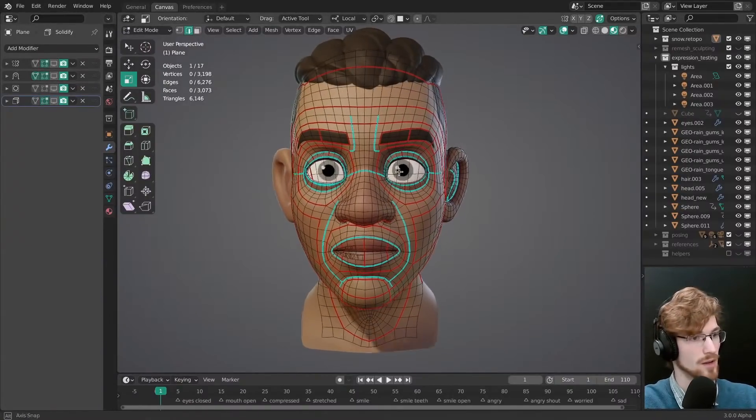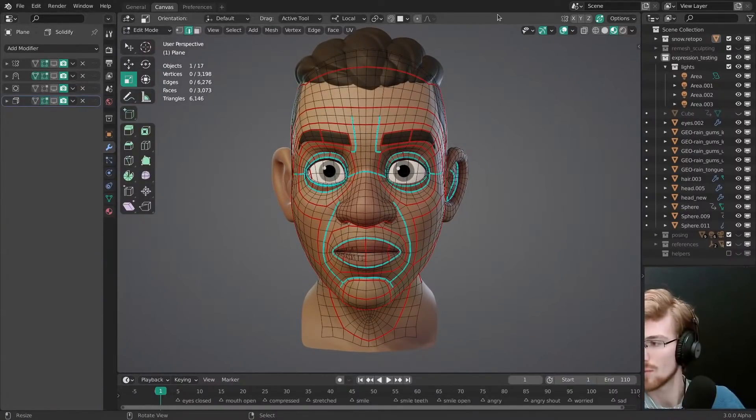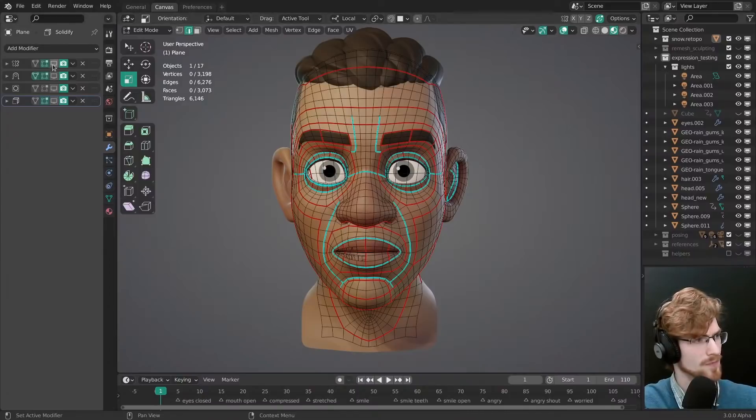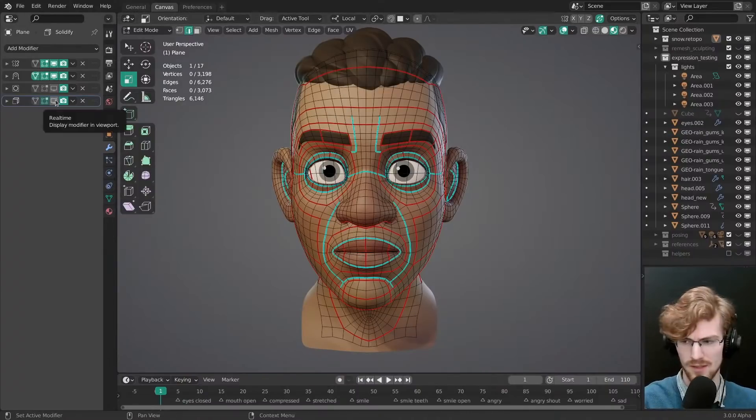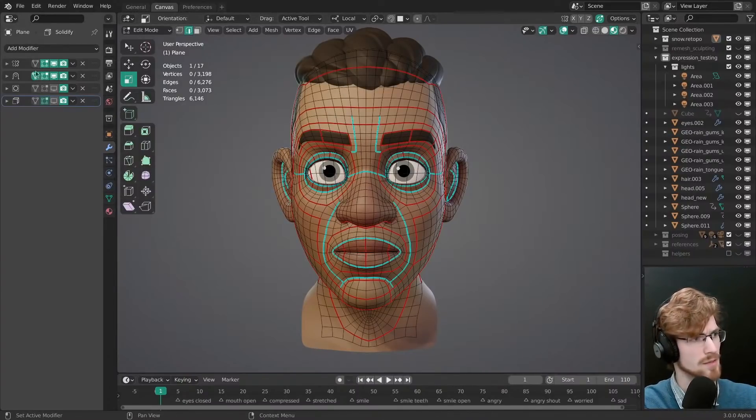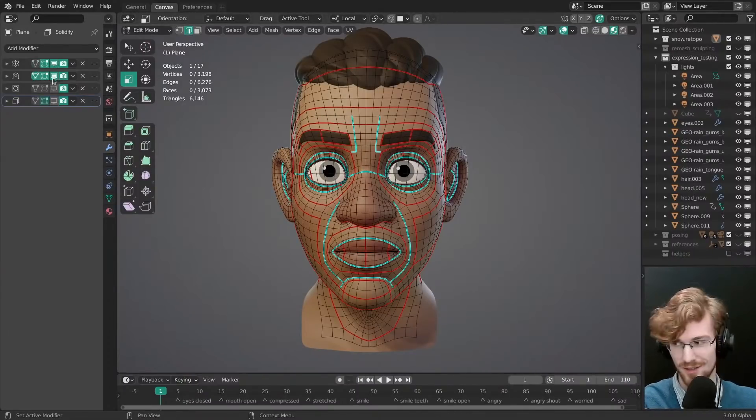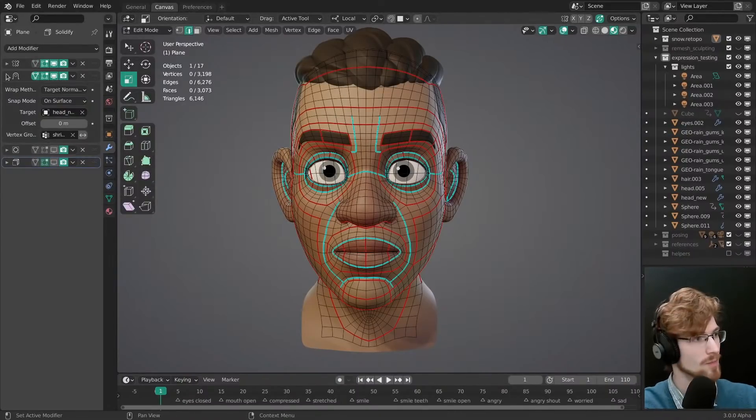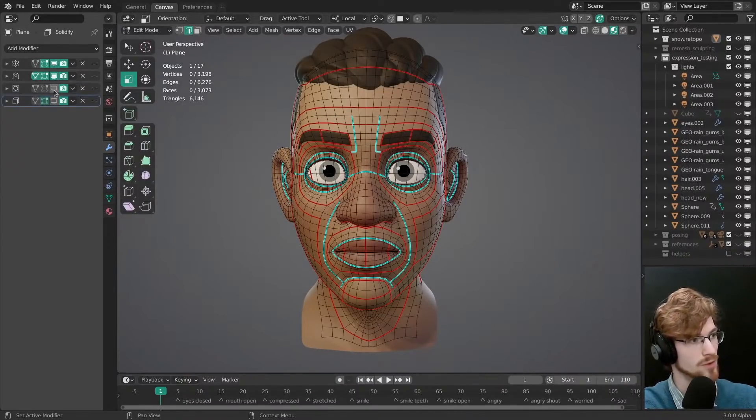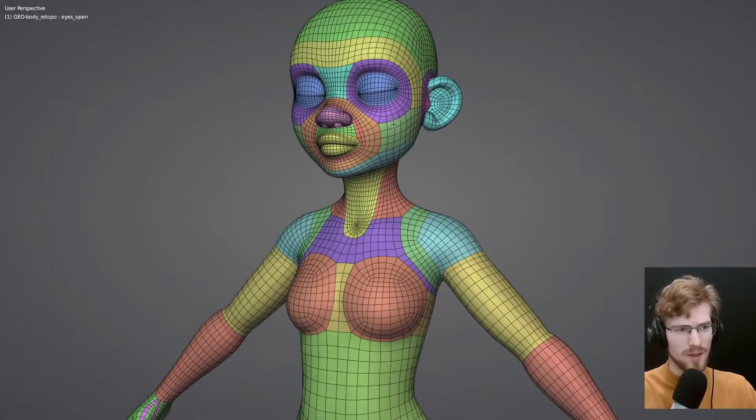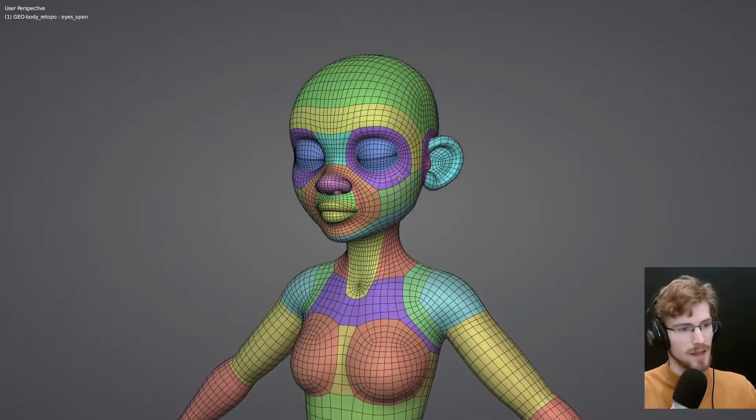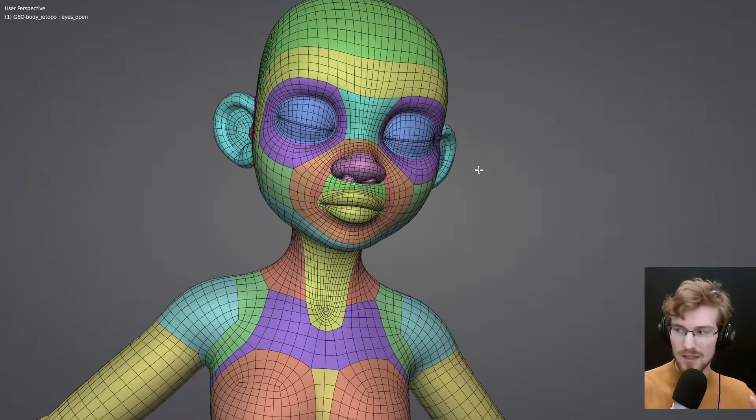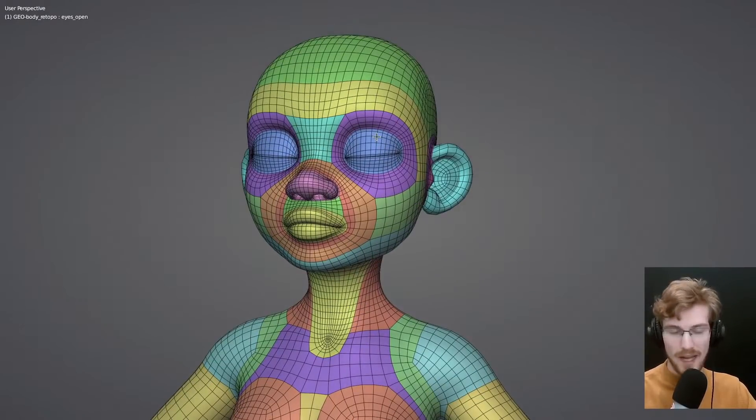While retopologizing, I liked to mark very important loops as seams or sharps to make them really stick out as these red and blue lines. This is really just to help distinguish them visually while working on the retopology. It doesn't do anything else. Retopology can be done very differently and there are no perfect solutions.